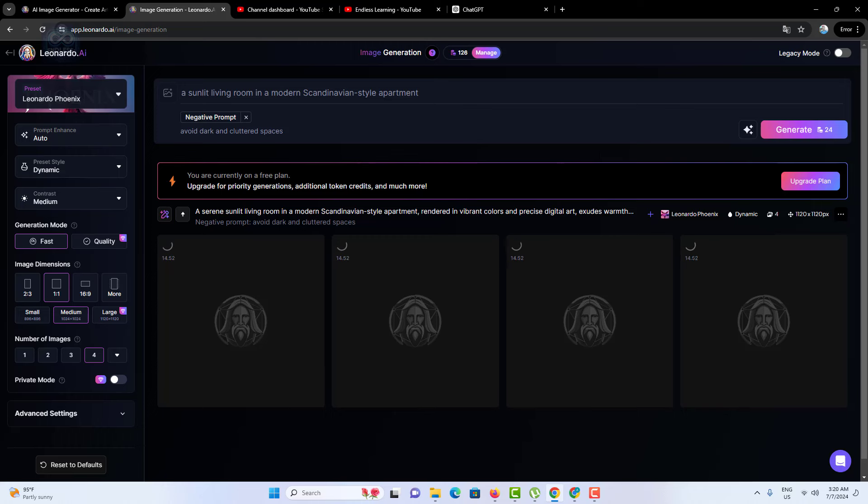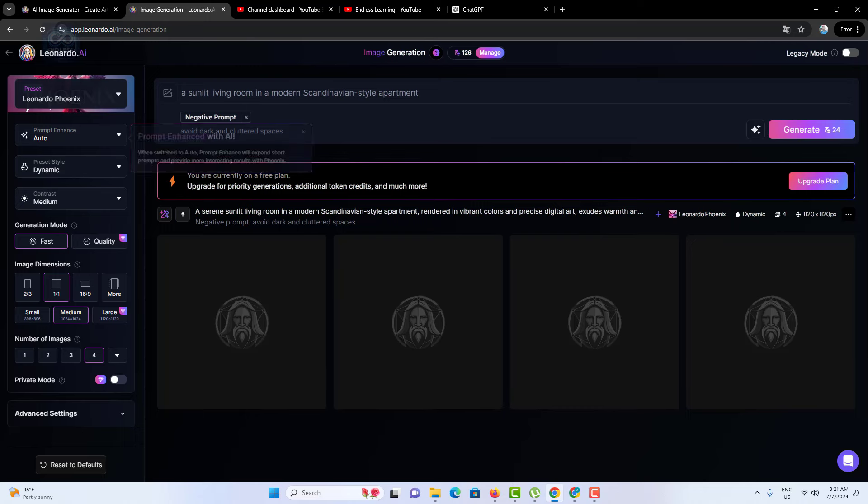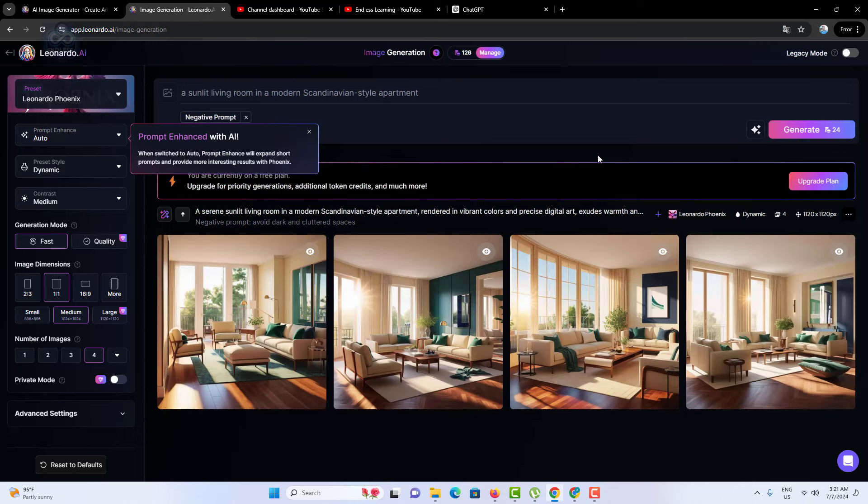Both prompt types are integral to shaping the final image. By effectively using positive what to include and negative what to exclude prompts, users can significantly influence the direction and quality of the images.